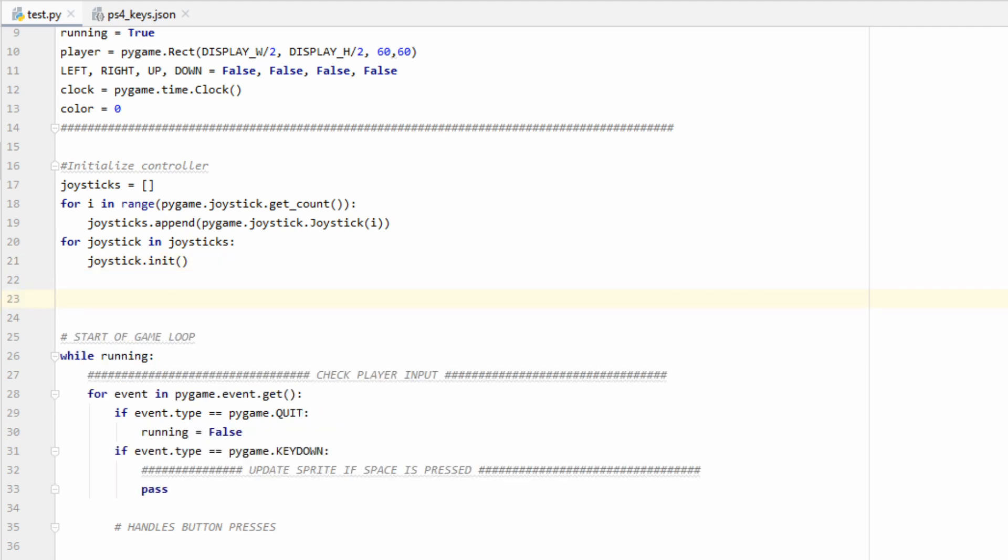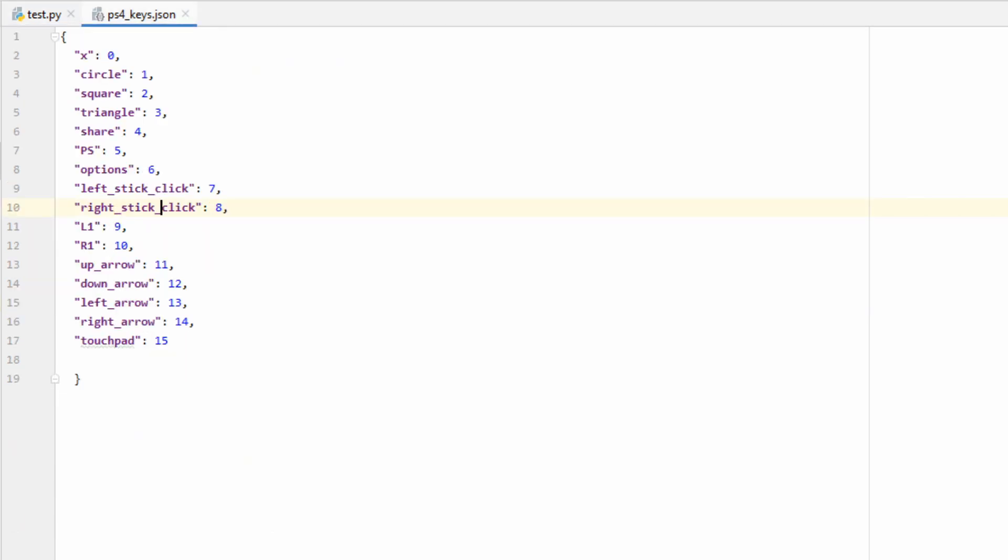Now let's go ahead and make a dictionary that will map the specified button keys to the PS4 controller. I've done all the mappings on this JSON file that you can download from the description. You can either download it and read it in like I'm going to, or you can pause the video and enter them in manually.